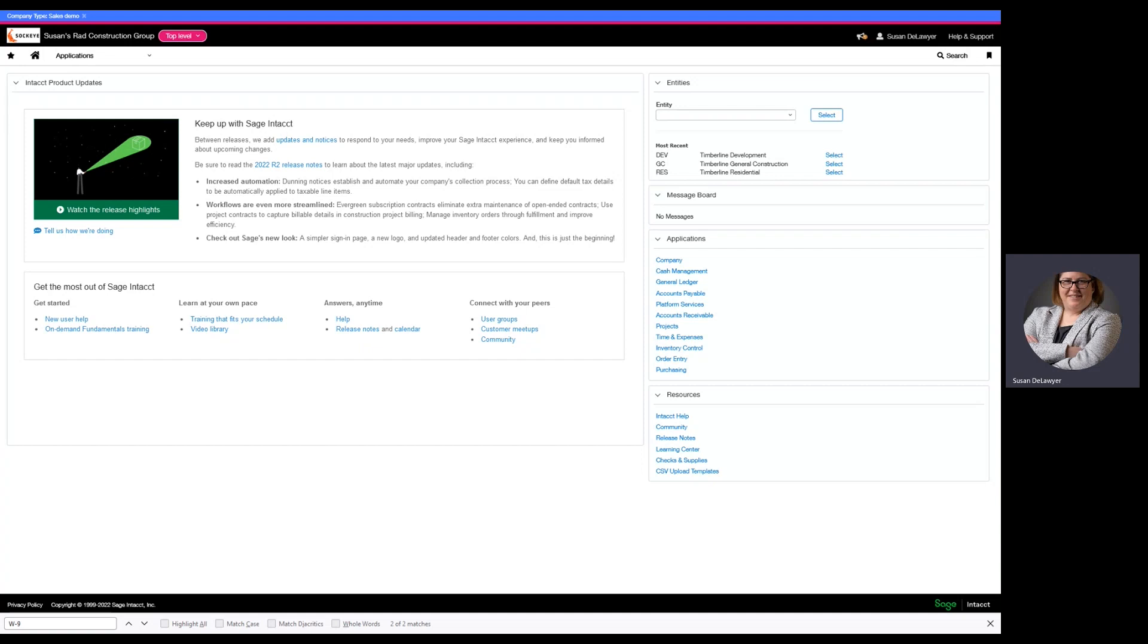Our goal today is scenario one is to create a smart rule. That smart rule is going to be set to not allow a vendor record to be created or saved without picking a vendor type. In our company, we've decided that vendor type is critical because we look at reporting across expenses from different vendor types to understand moving metrics. So, our first example is we're going to create that smart rule.